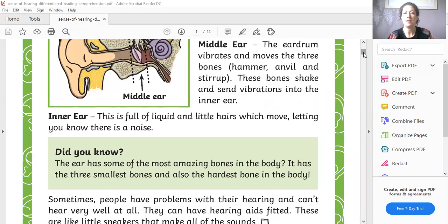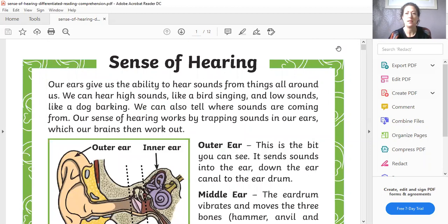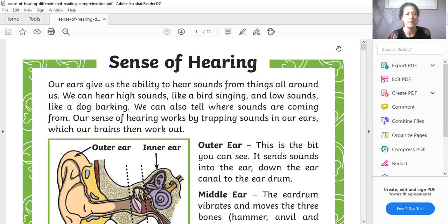So let me share my screen and you'll be able to see that today our focus is going to be all to do with the sense of hearing, which I know you've done some work on in science. So I'm going to read the first part to you and then we're going to look at the first couple of questions and how we would answer those. So our title here is Sense of Hearing.